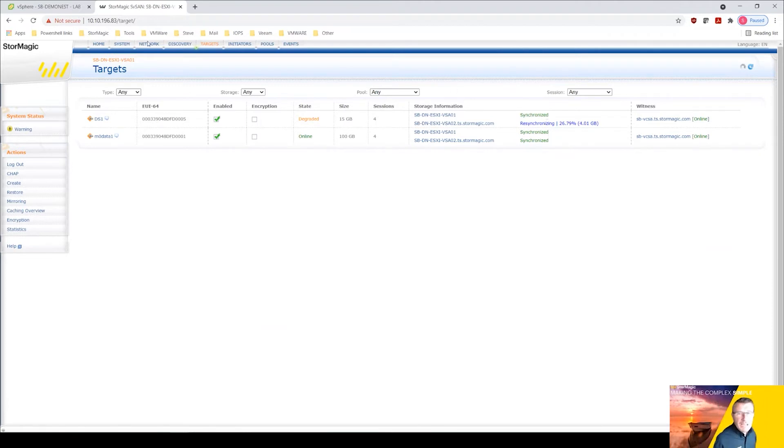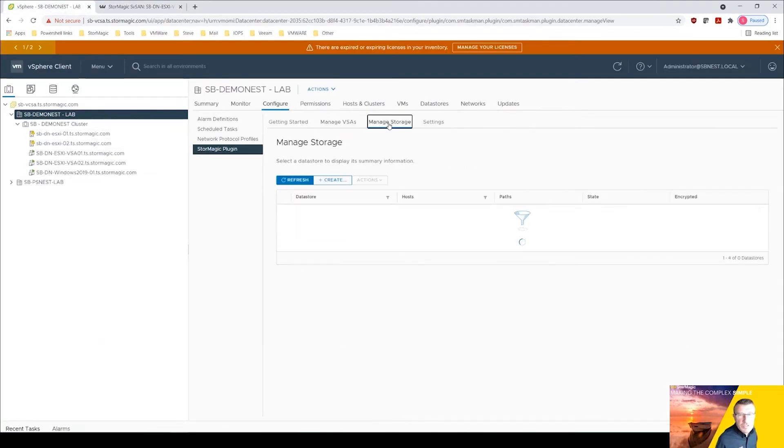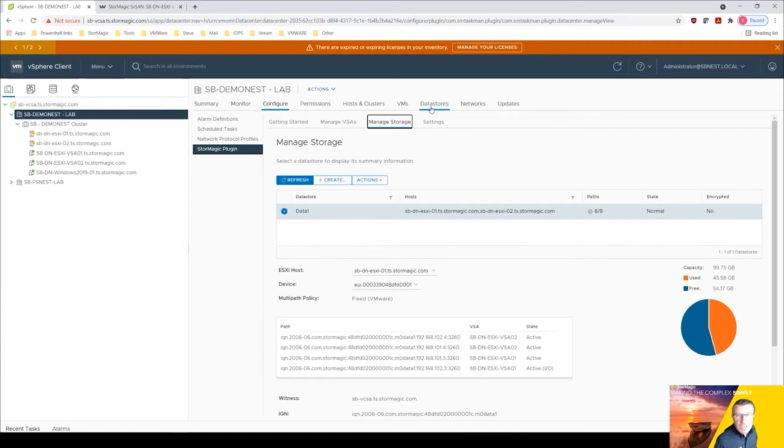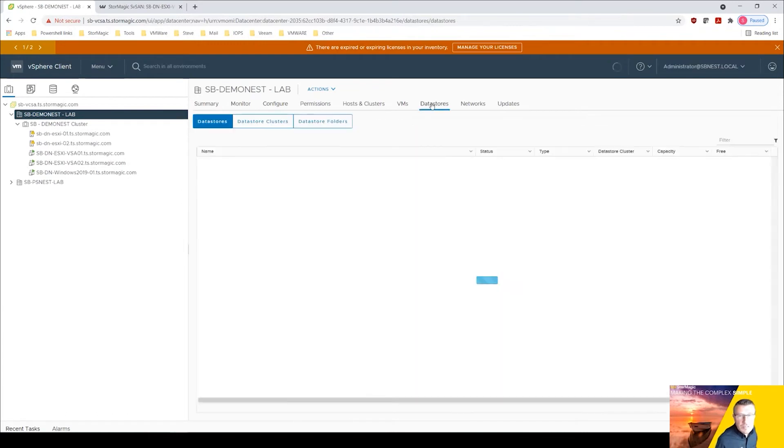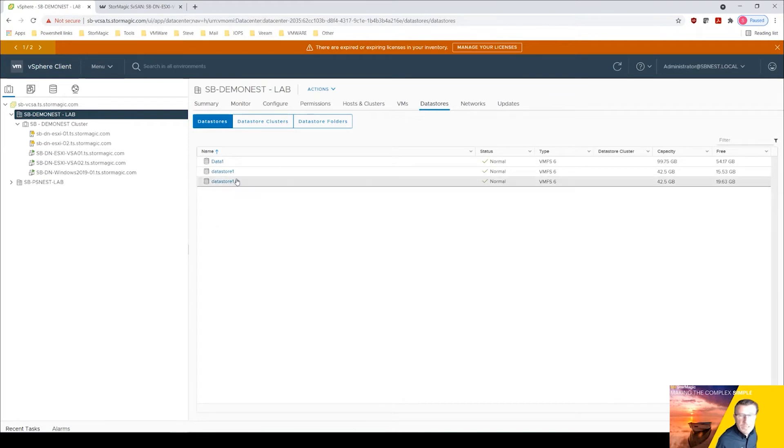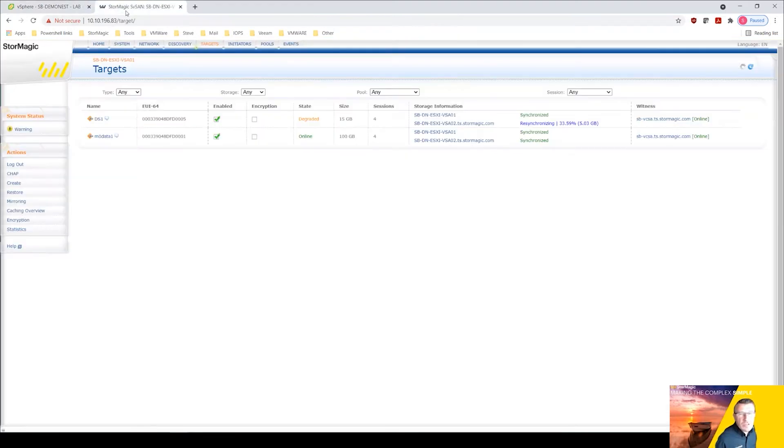But let's jump back to vCenter. And if I go into manage storage, I'm only going to see that data one target. Now of course I want to get ds1 into here visible. So I need to mount that, so I can do that while that target is synchronizing.